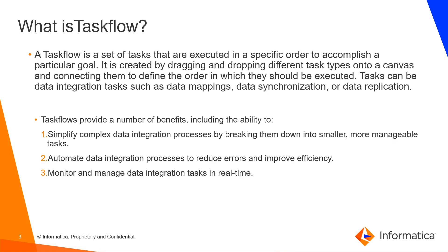What is Taskflow? Taskflow defines an order of execution of the data tasks. You can create Taskflows by dragging and dropping tasks onto a canvas. Taskflows are useful as they reduce the complexity in larger data integration tasks by breaking them into smaller and manageable mapping tasks.